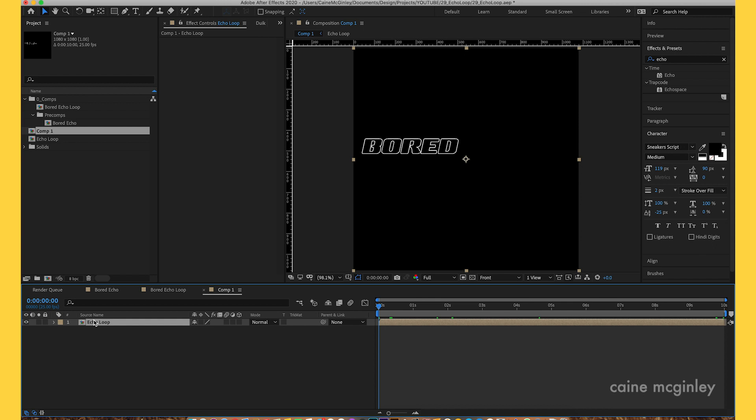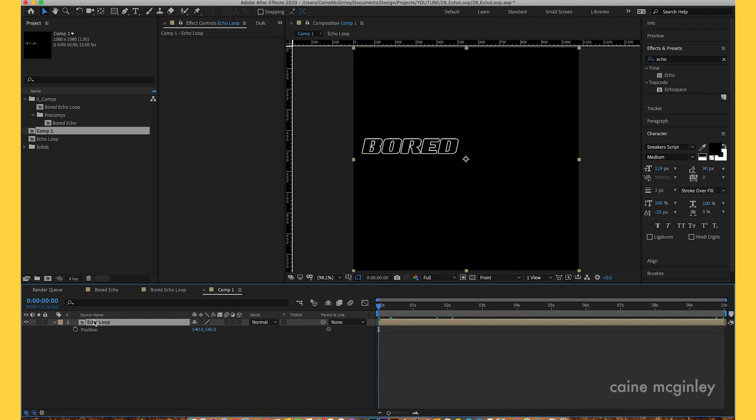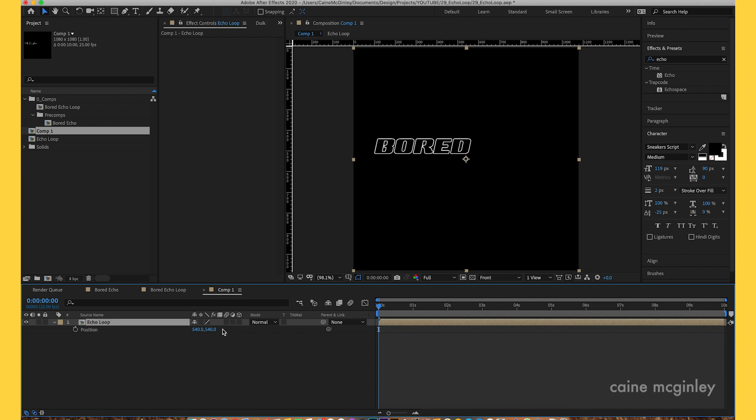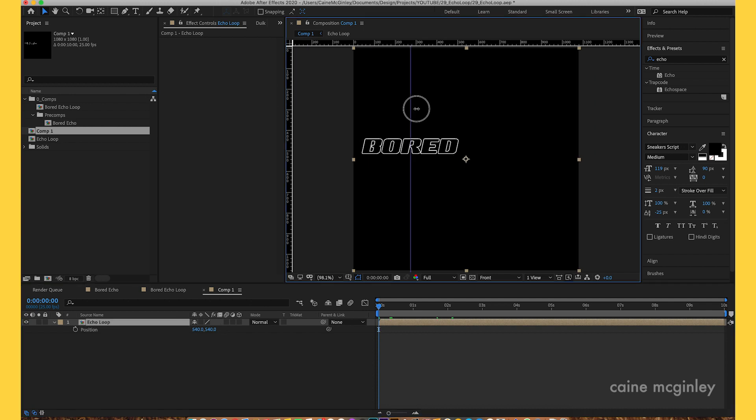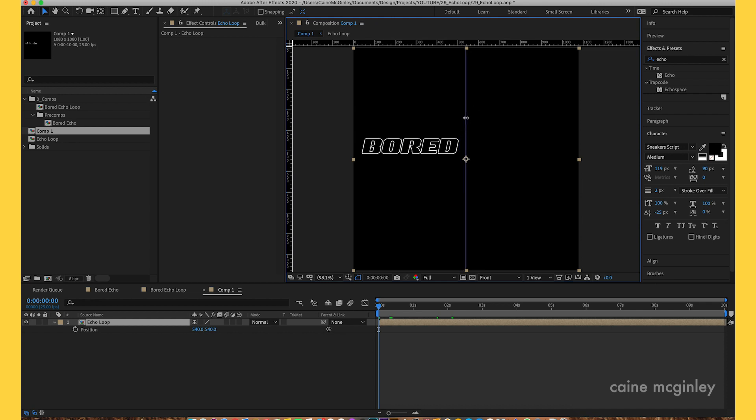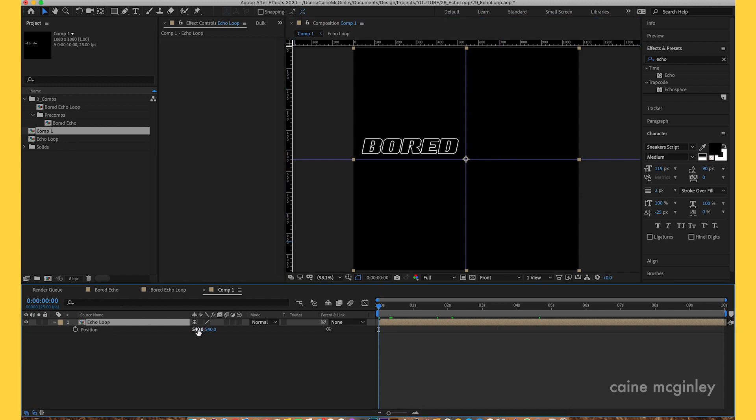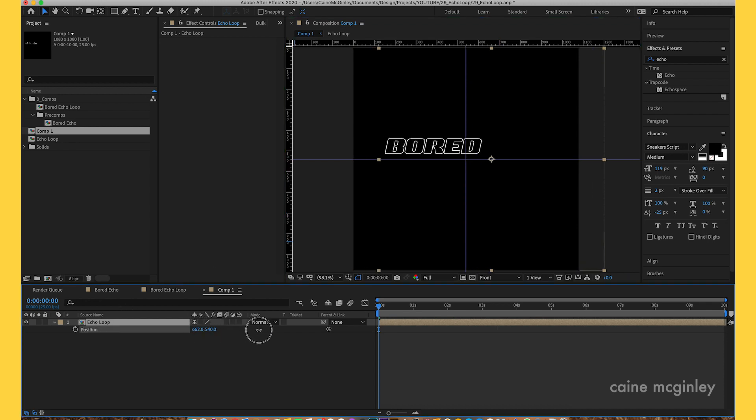Before we do that, let's center this frame. Bring up the rulers, that's command R, and just center the rulers so we've got an eye of where the center is. Then we're going to move this position to the center of the screen.